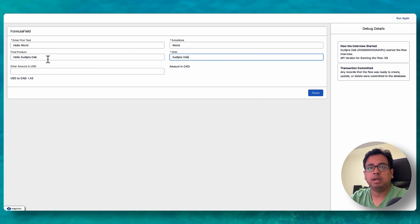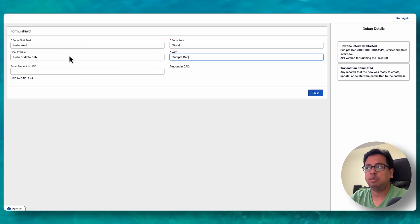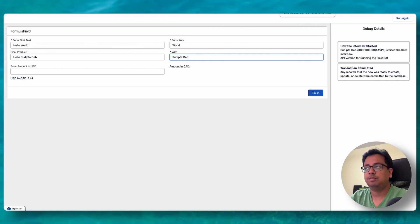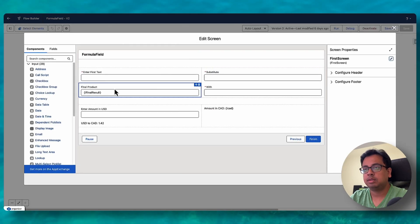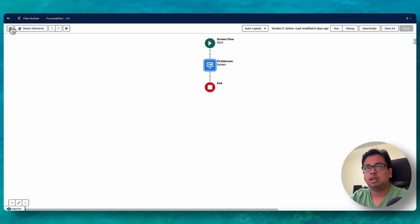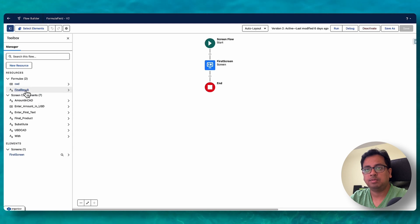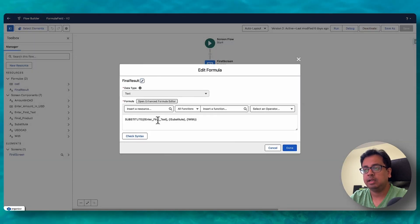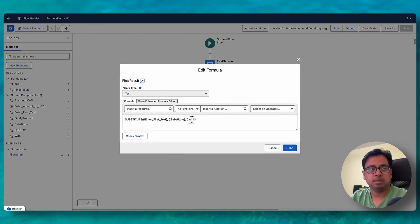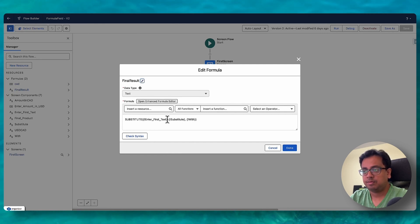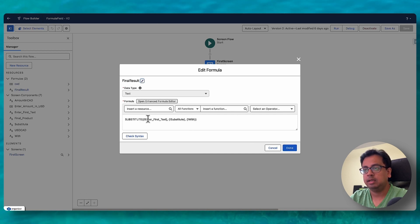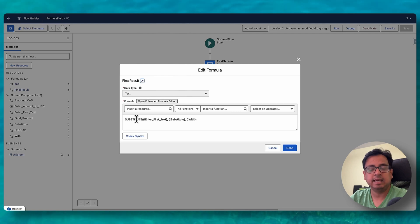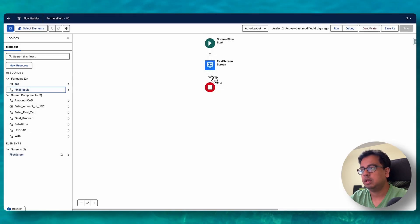Previously, you needed to jump between multiple screens to make the Substitute function work. But right now you can do this entirely within the same screen flow. The final result is a formula field. If I open it, the formula is Substitute(Enter First Text, Substitute With) — the Substitute function takes care of the replacement within the same screen flow.